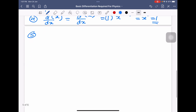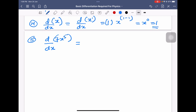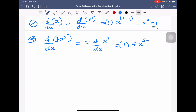Example 5: y is equal to 7x power 5. Differentiation of 7x power 5 with respect to x — 7 is a constant, so you can write it outside: 7 into differentiation of x power 5, which equals 7 into 5 into x power 4, giving us 35x power 4.